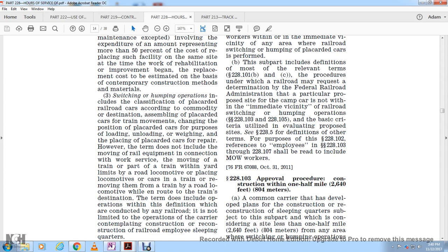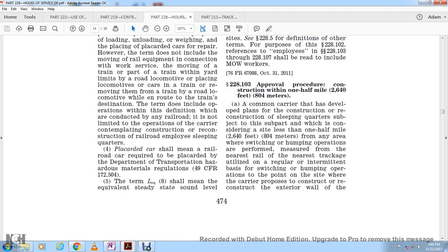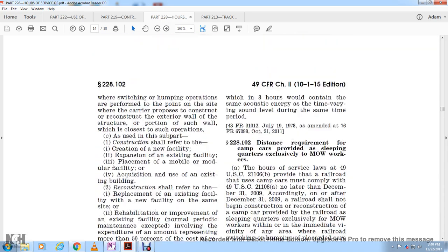Black card shall mean a railroad car that the Department of Transportation has designated under Title 49 CFR 172.504. The term L-equation 8 shall mean the equivalent steady-state sound level within eight hours which contains the same acoustic energy as the time-varying sound levels during the same time period.